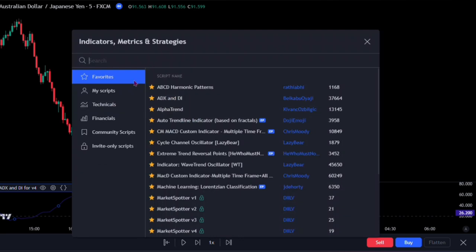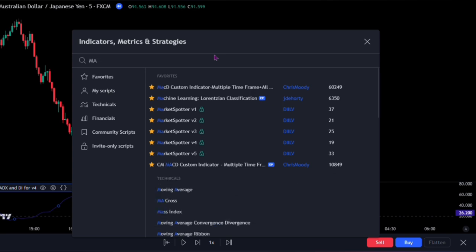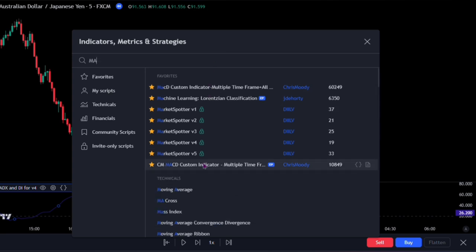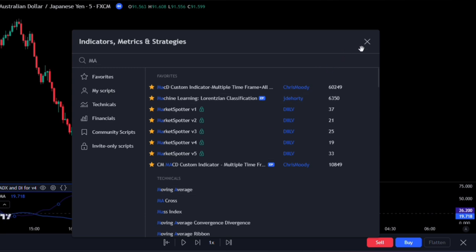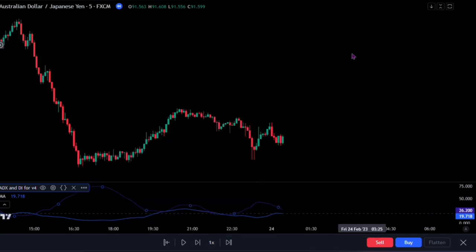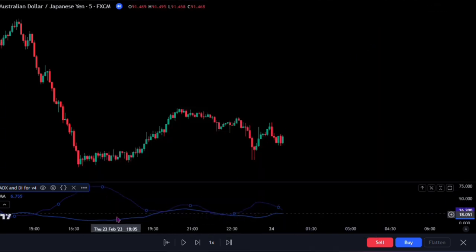When it brings up the indicators, metrics and strategies panel, I want you to search for the moving average. Add this one made by TradingView to the chart. Now we can notice that it has been attached to the ADX indicator.